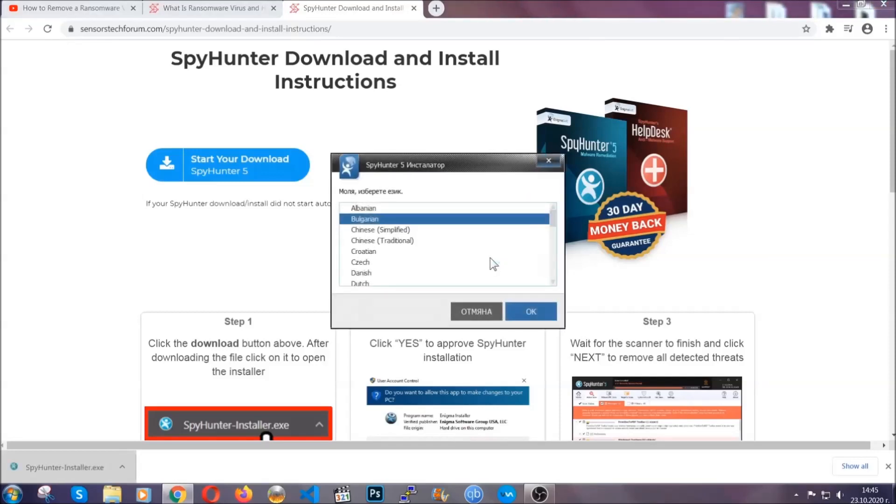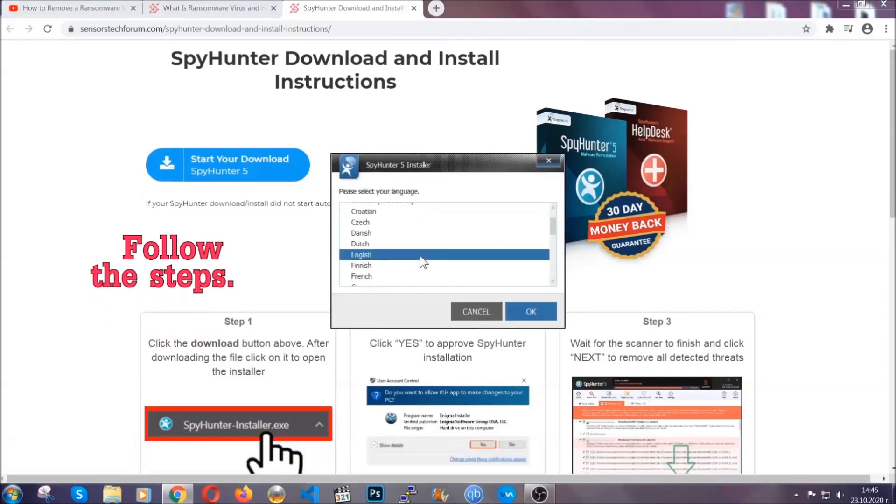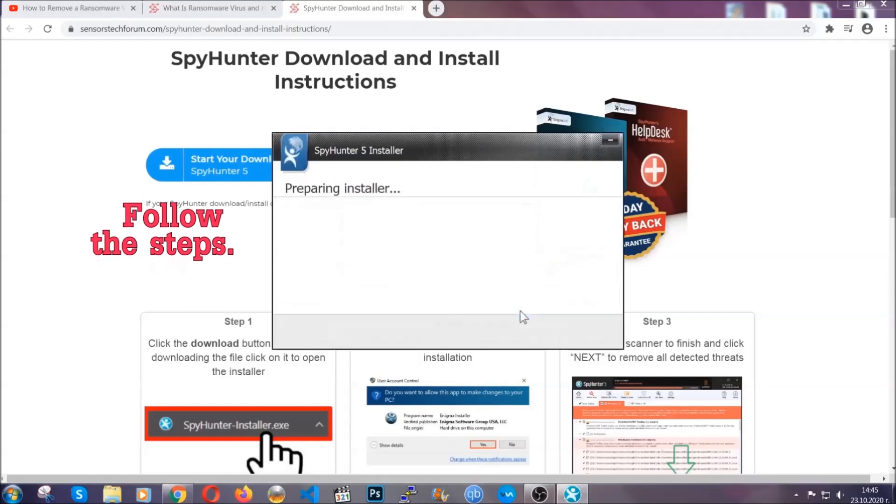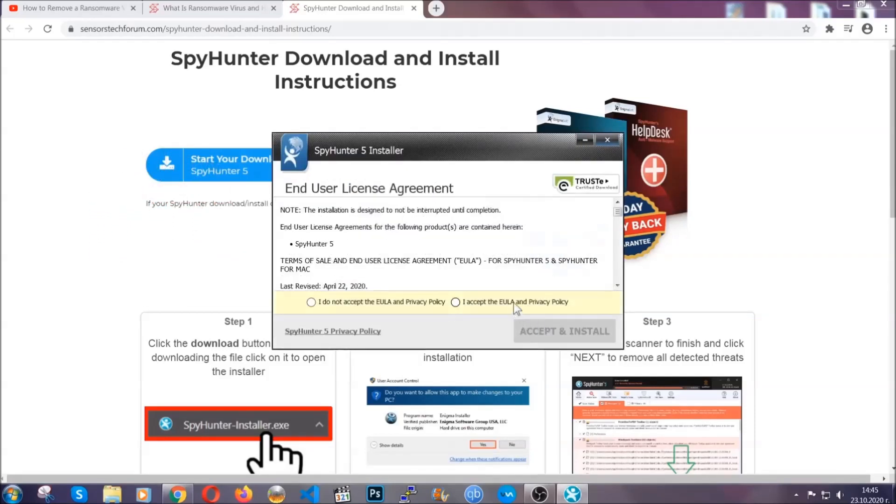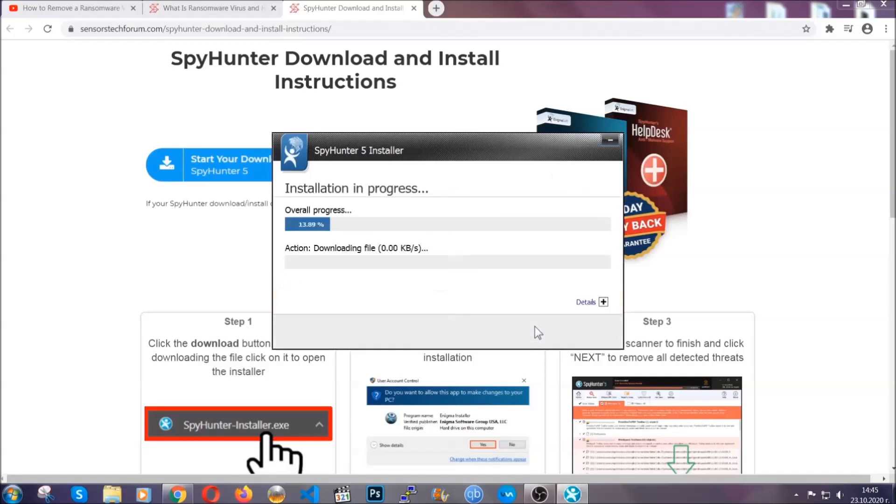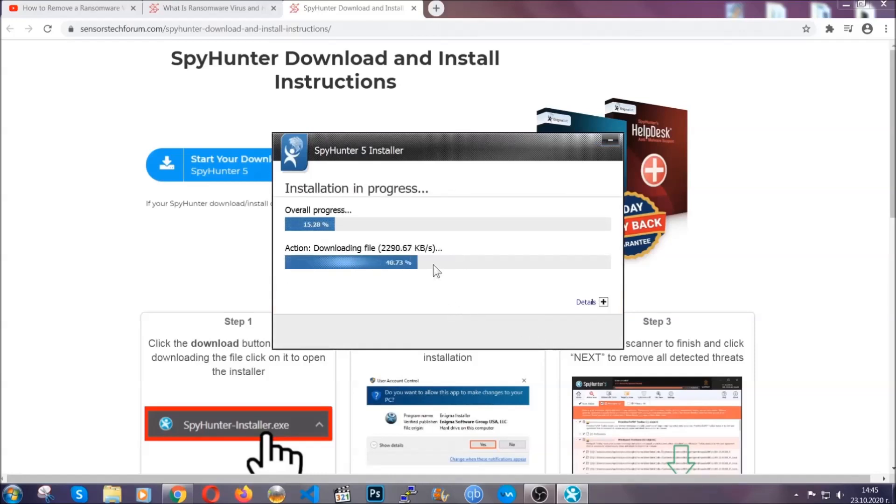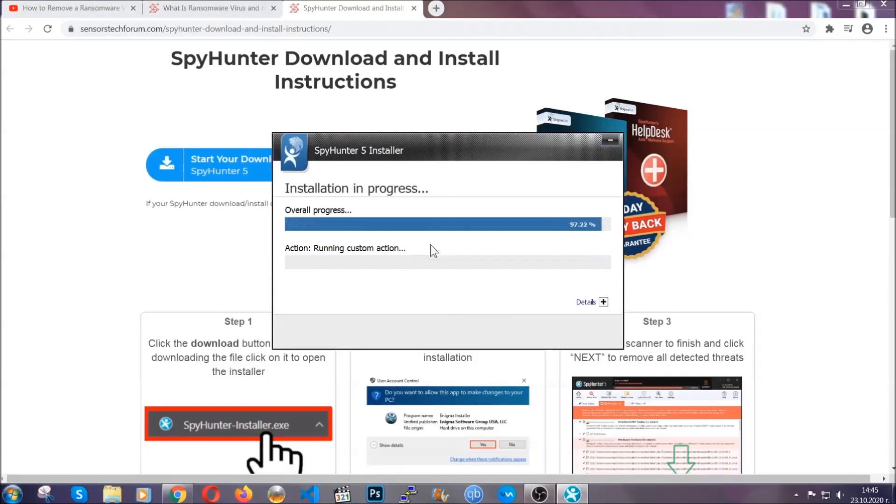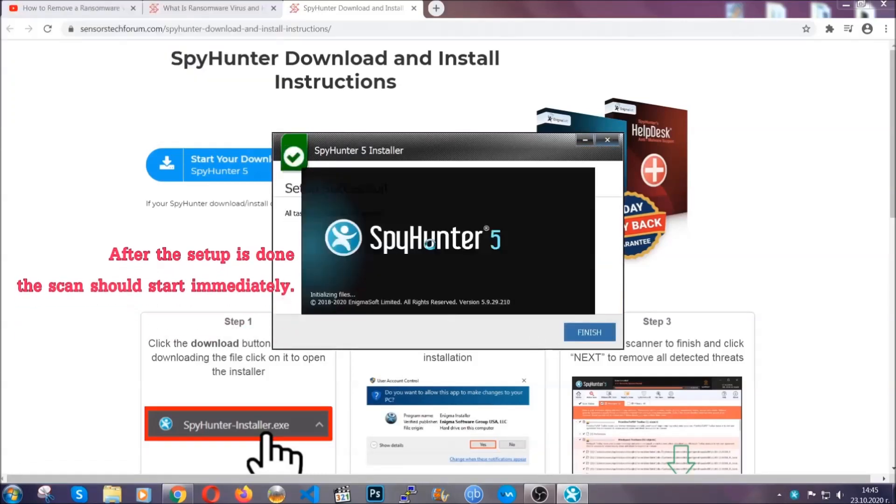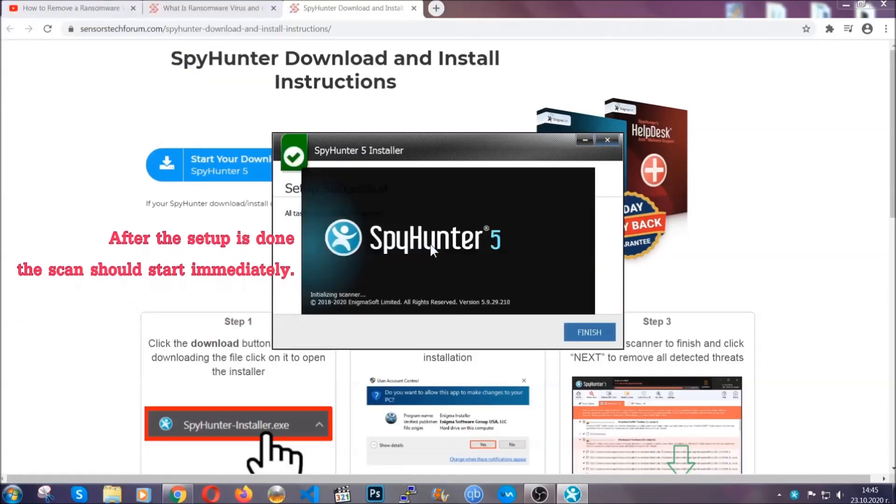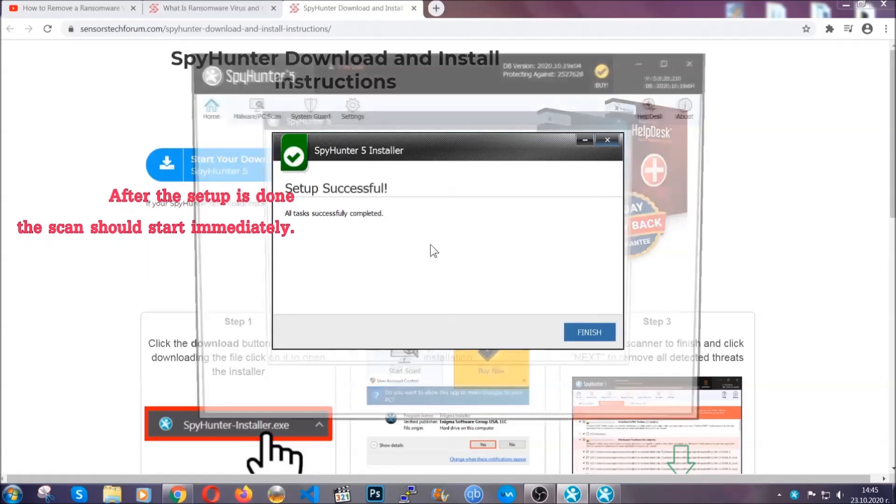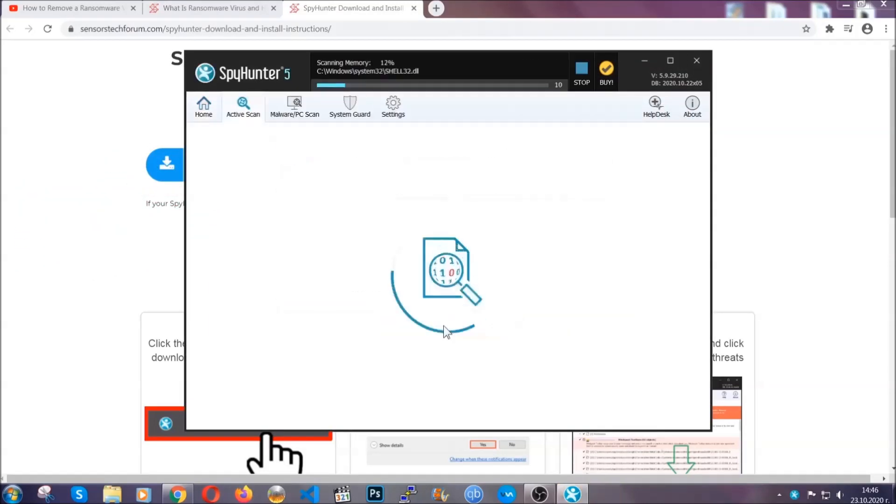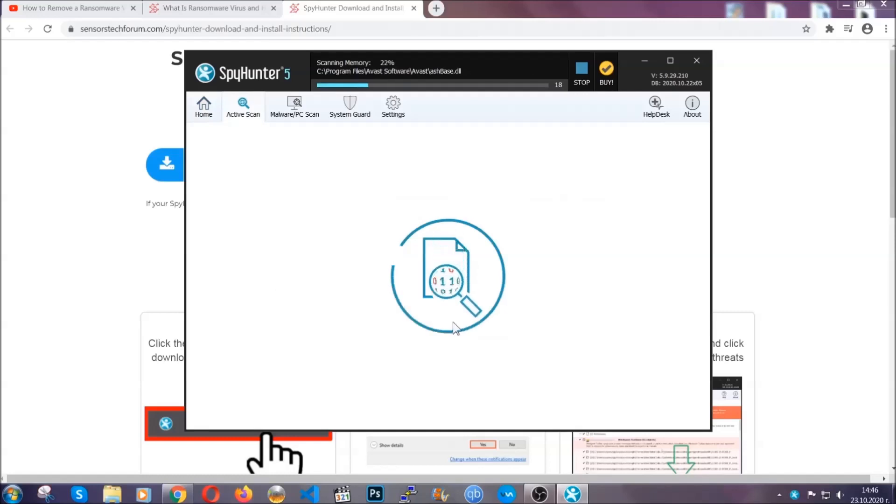It's gonna take you through a language choice and a couple of simple steps that you're gonna have to follow. Simply agree with the terms, accept and install, and installation should take one or two minutes depending on your computer. After the setup is done, the scan should start automatically. When it's done you click on finish and the scan is gonna start.